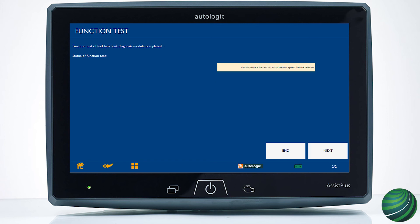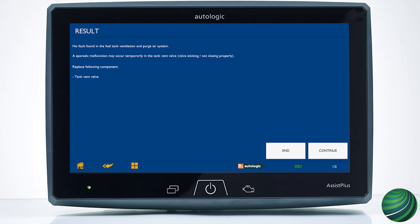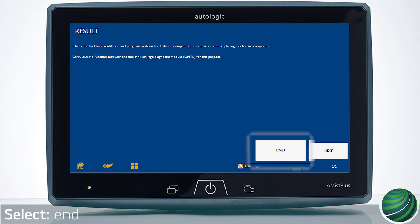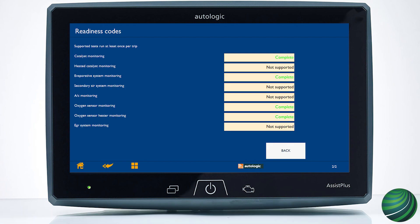Once complete, the test results will be displayed. If the test fails, locate the Evaporative Emissions System leak and repair it. If no leaks are found, select End. To confirm the Emission Monitor is now complete, check the readiness status — it should display Complete.